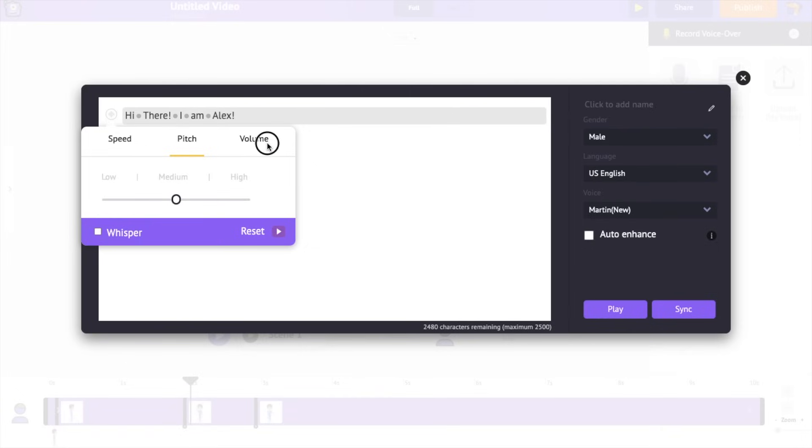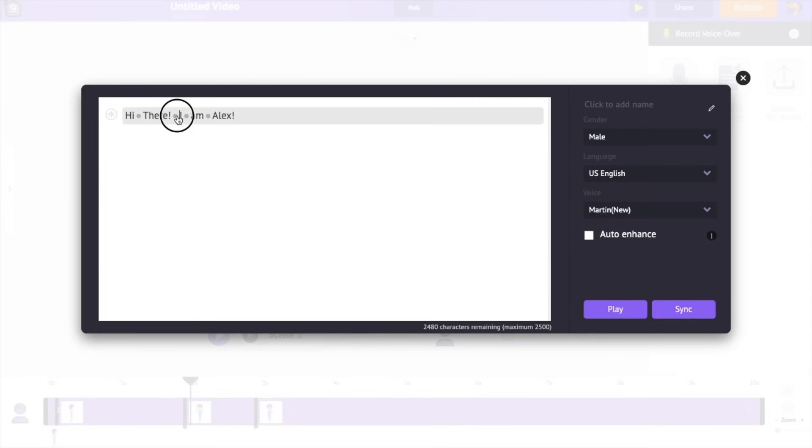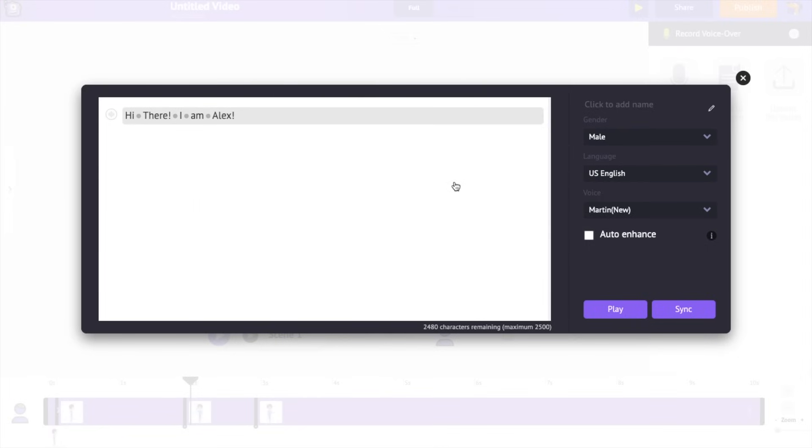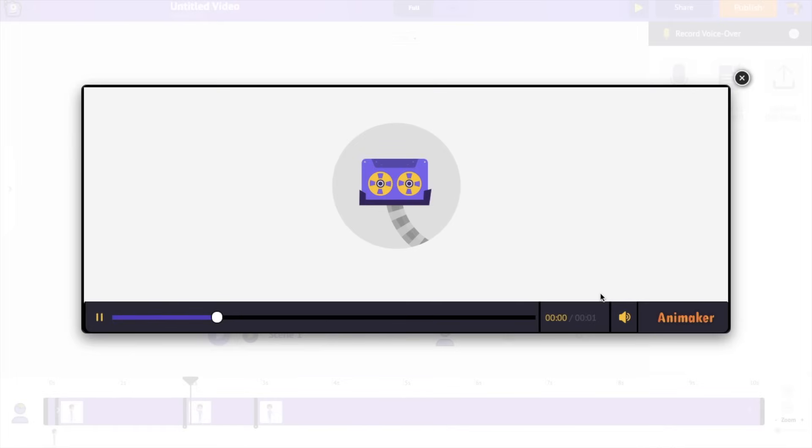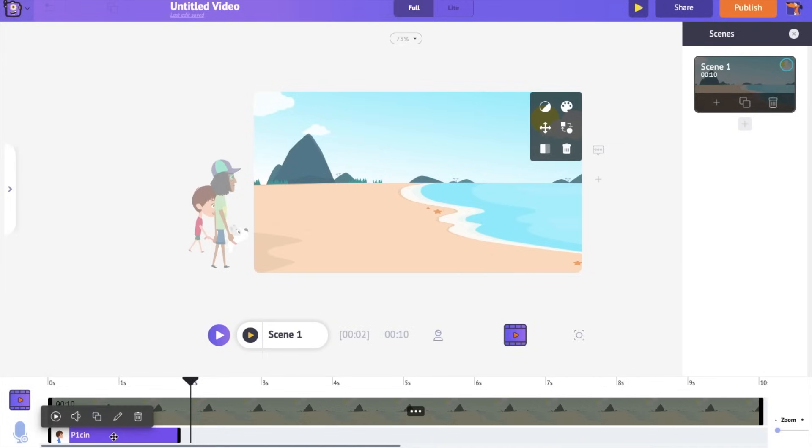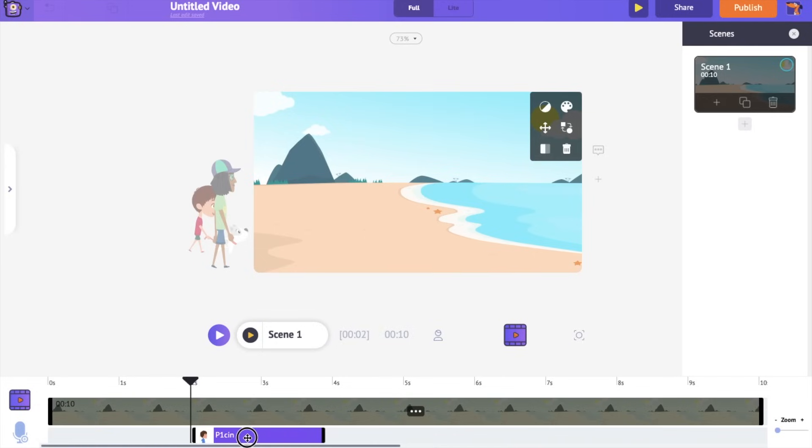You can control the speed, pitch and volume. You can also add pause and breathing effects between words. If you are a paid user, you can easily use this auto-enhance feature to enhance the voice. Select the sync option to add it to the video. Now on the audio timeline, you can notice the voiceover track. Let's adjust its position in the timeline to match it with the actions that we added earlier.